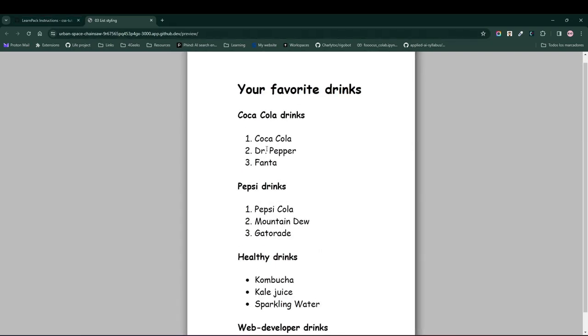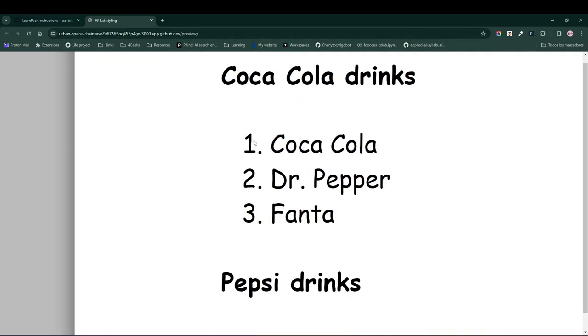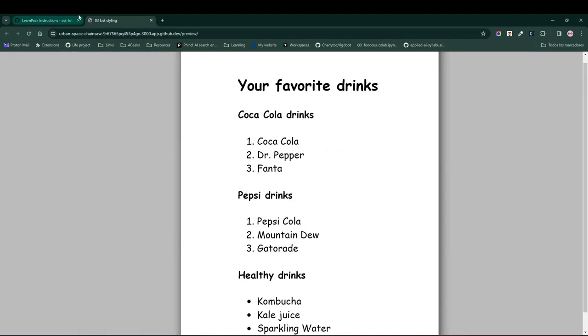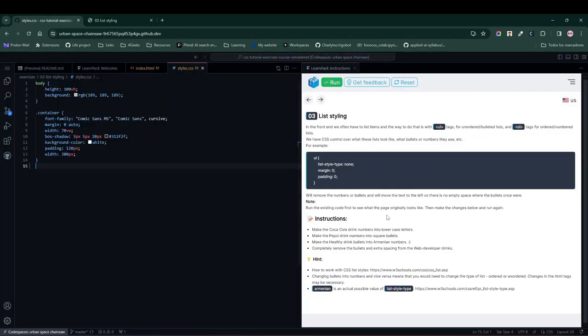But did you know that we can change these markers to whatever we want? Well, let's do it in this exercise. First, we need to add this. For example, let's add what LearnPack is showing us here because this can be useful.